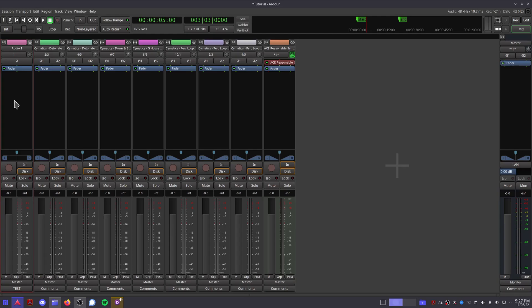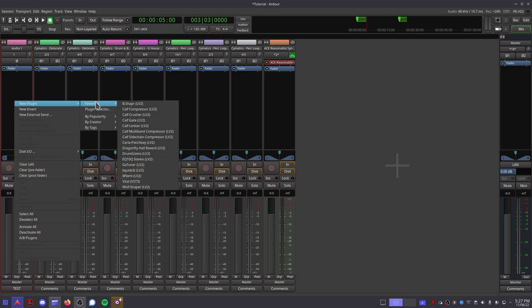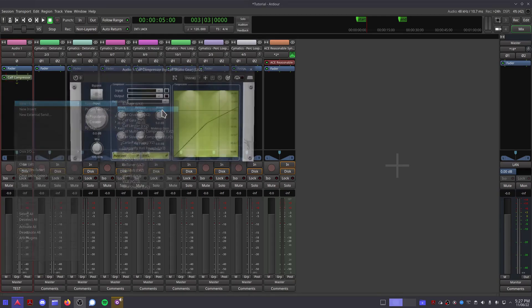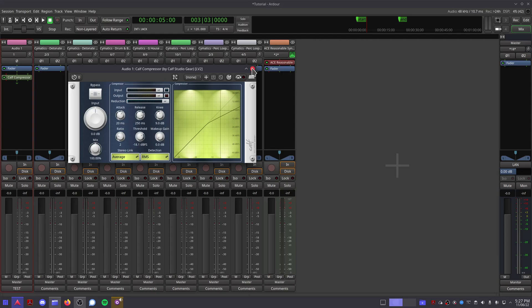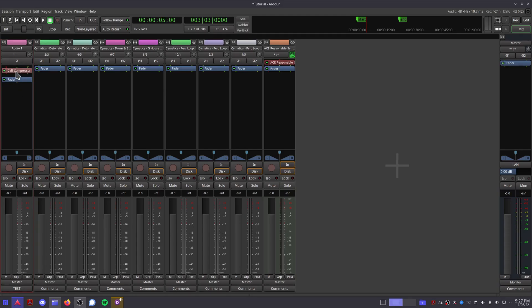This big grey area is the effects panel. Right clicking in here will allow you to add external plugins for processing and for synthesizing. And you can add and rearrange as many plugins as you like. I'll come back to this section in a future video.